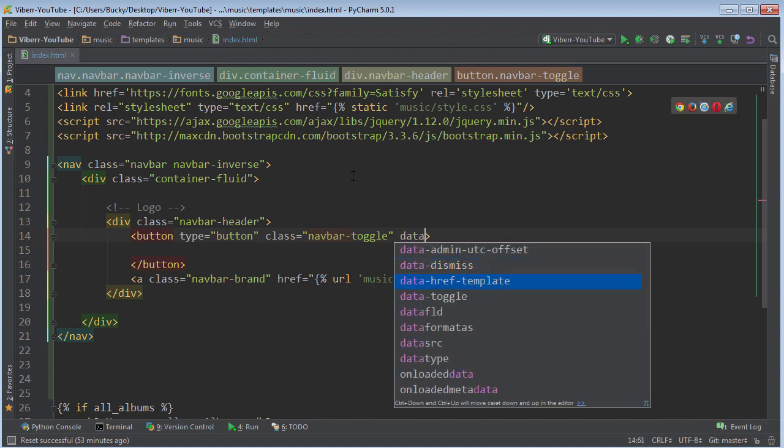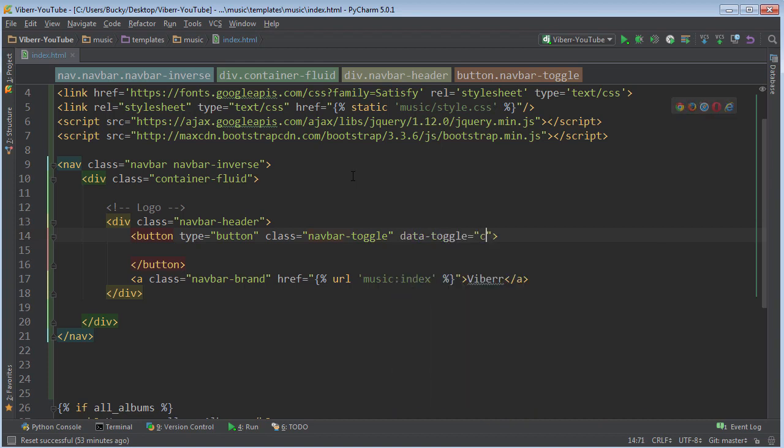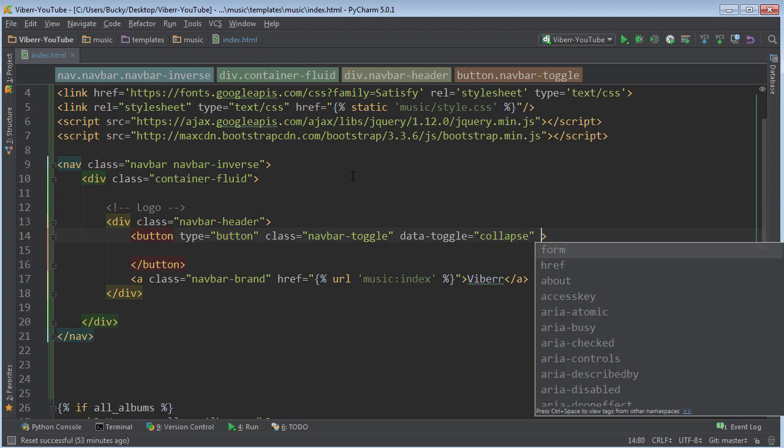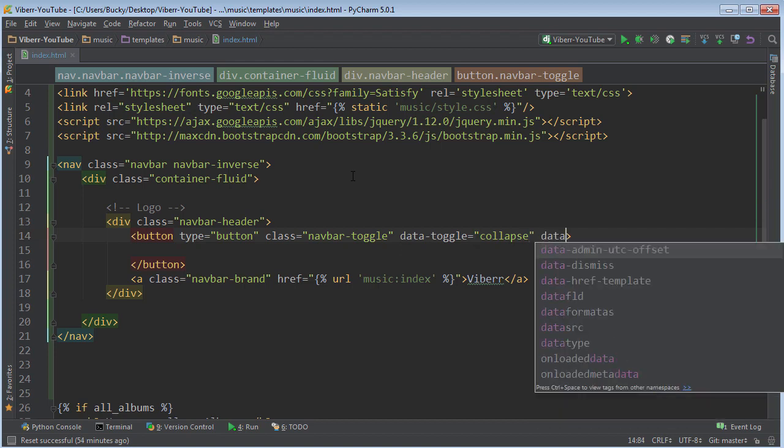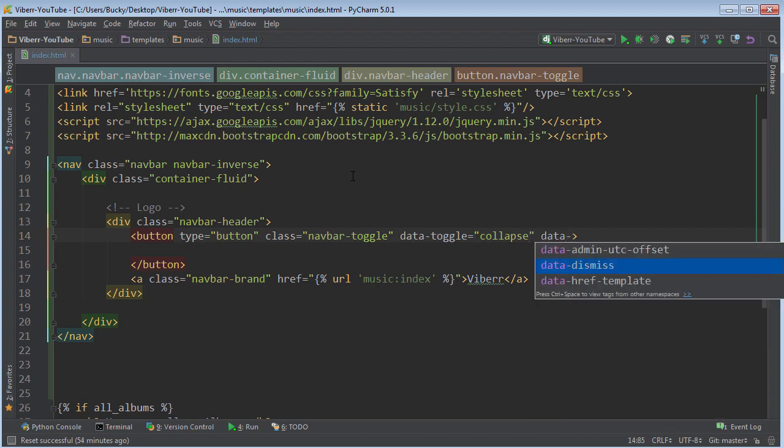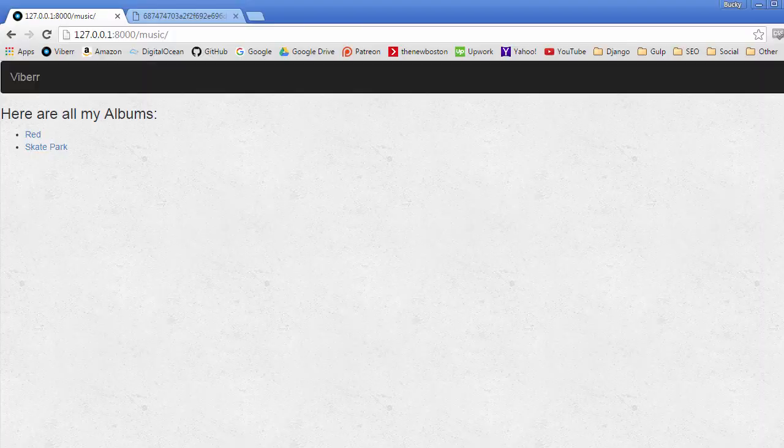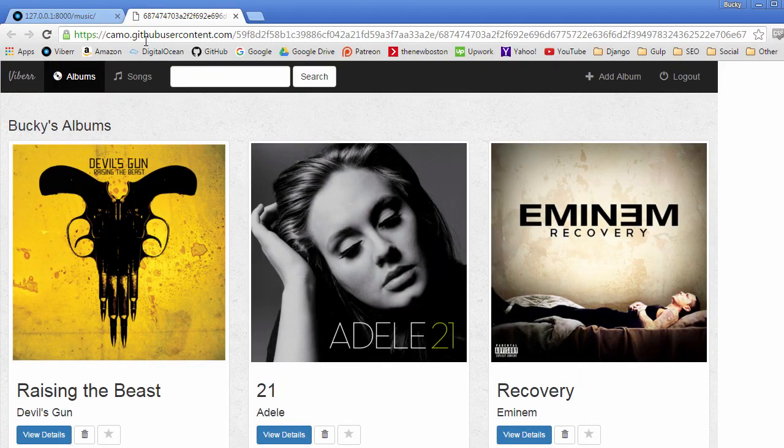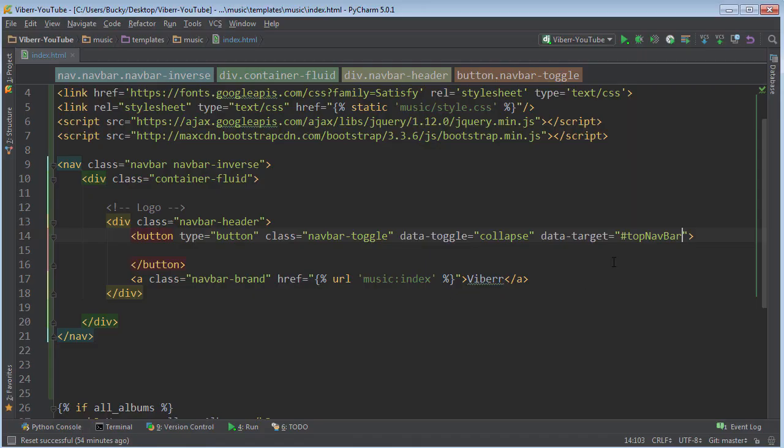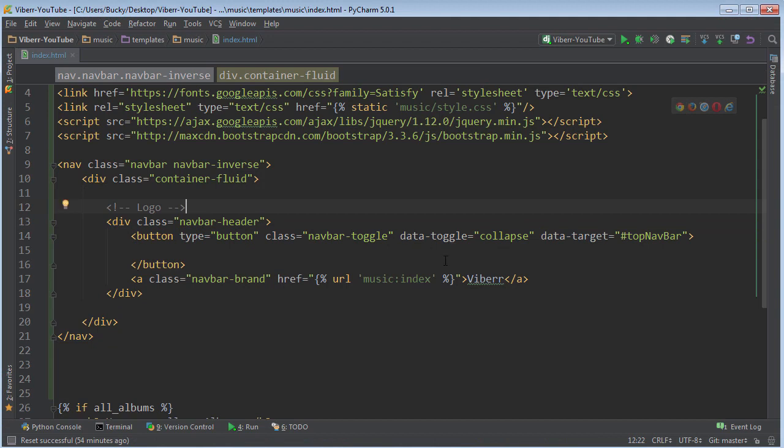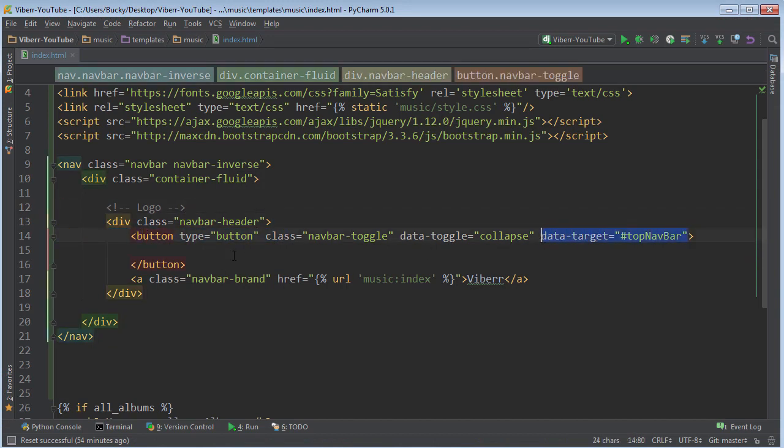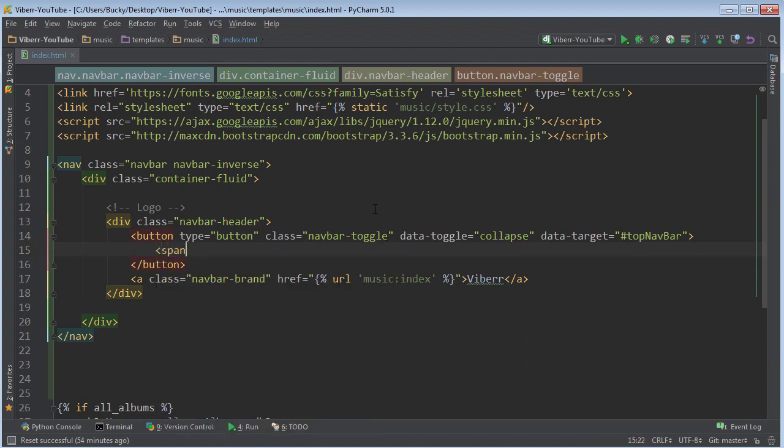So this data-toggle is just collapse and the data-target, you're going to set this equal to, and this actually doesn't even matter, this name, but mine is top navbar. So basically, all of your items in here, such as albums, songs, you're going to surround it in a container. And I just am going to name my container top navbar. And that way it knows, alright, whenever you click this button, it's supposed to toggle those or make them visible or invisible. All Bootstrap stuff. And now some weird thing about Bootstrap, you actually need to make...